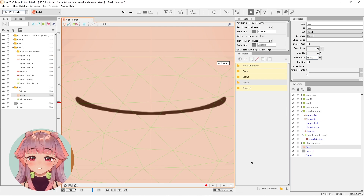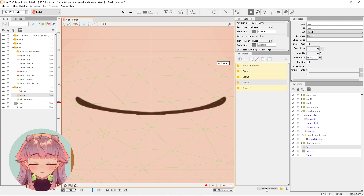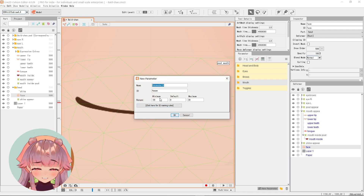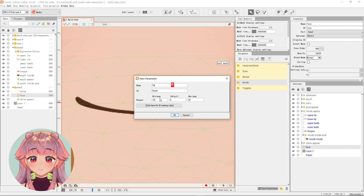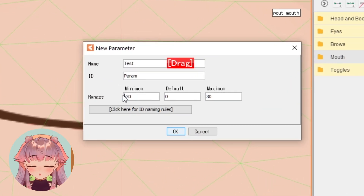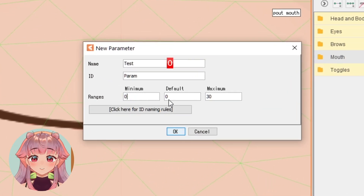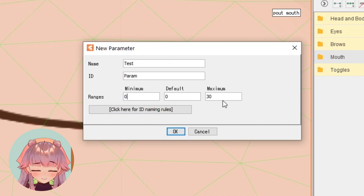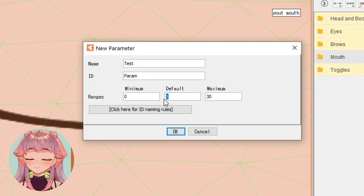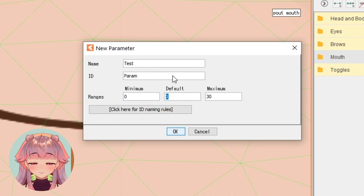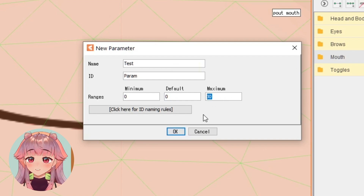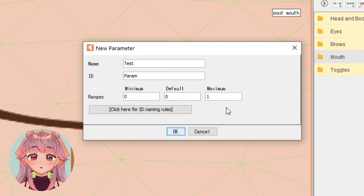When you are creating a parameter, be very, very careful. You want a parameter that has a minimum value of 0 and the default value at 0 too. This just means that by default the toggle is turned off, and then the maximum value can just be 1.